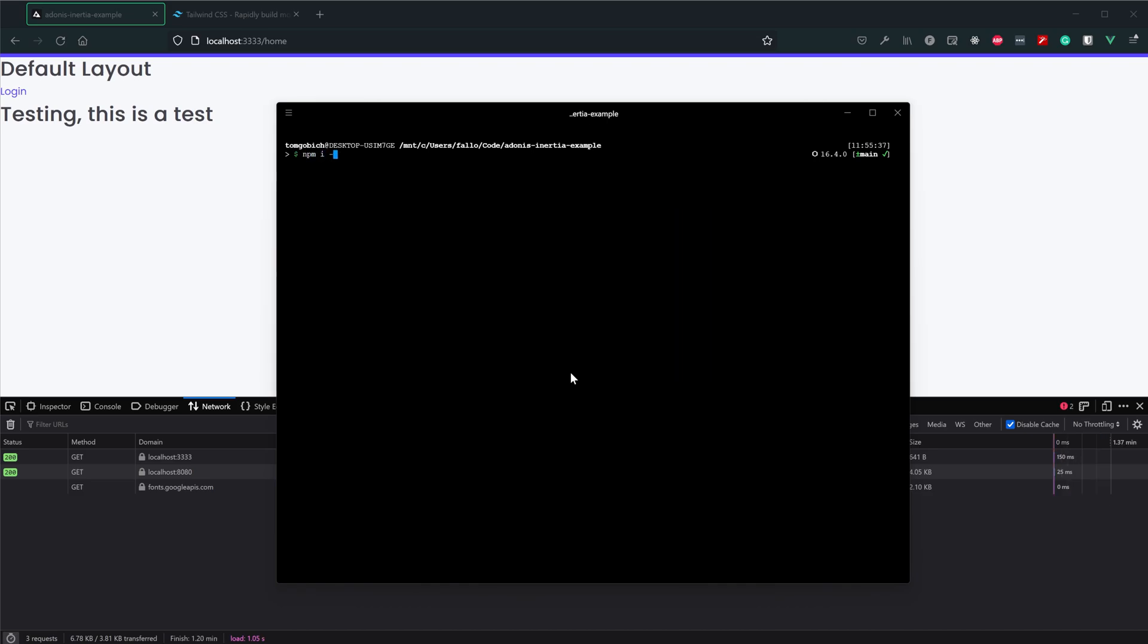So let's do npm i as a dev dependency postcss-loader, and then let's also get Tailwind CSS installed as well. Now one thing we will want to note is postcss-loader currently works best with webpack encore as version 6, so let's specifically target version 6 of postcss-loader there, and let's get those installed.